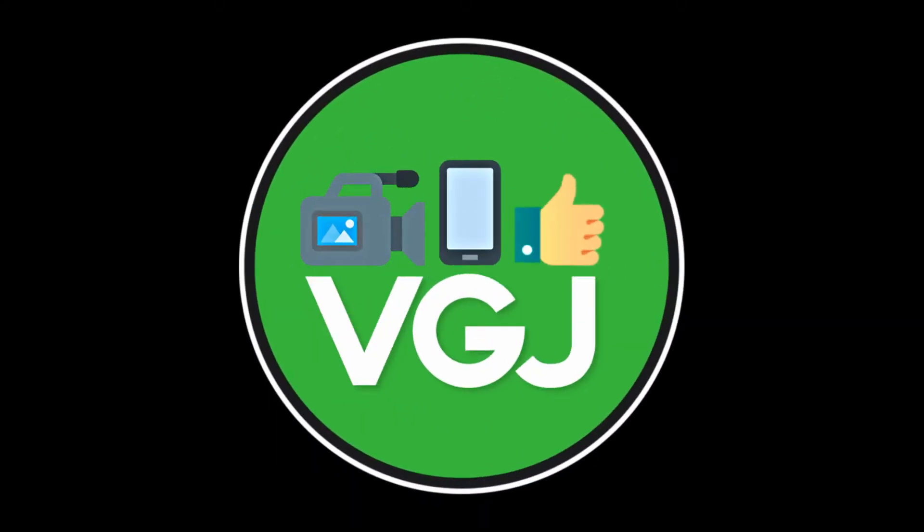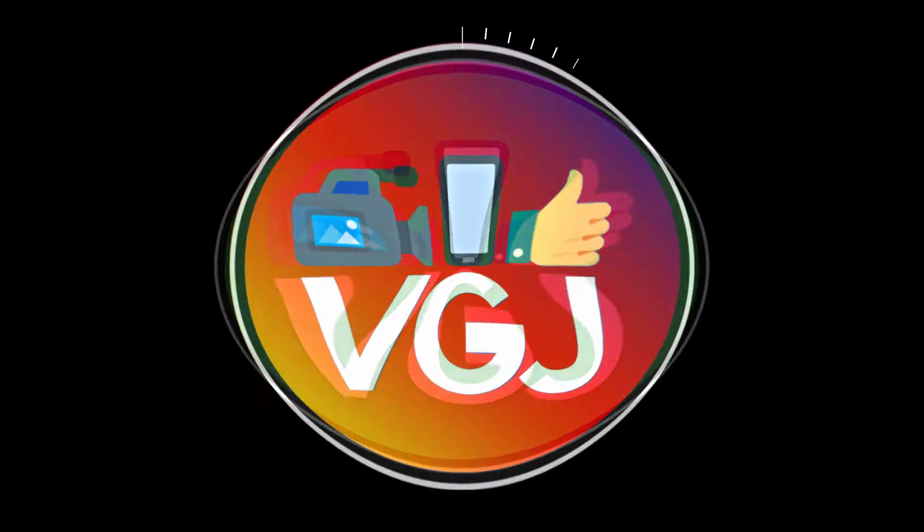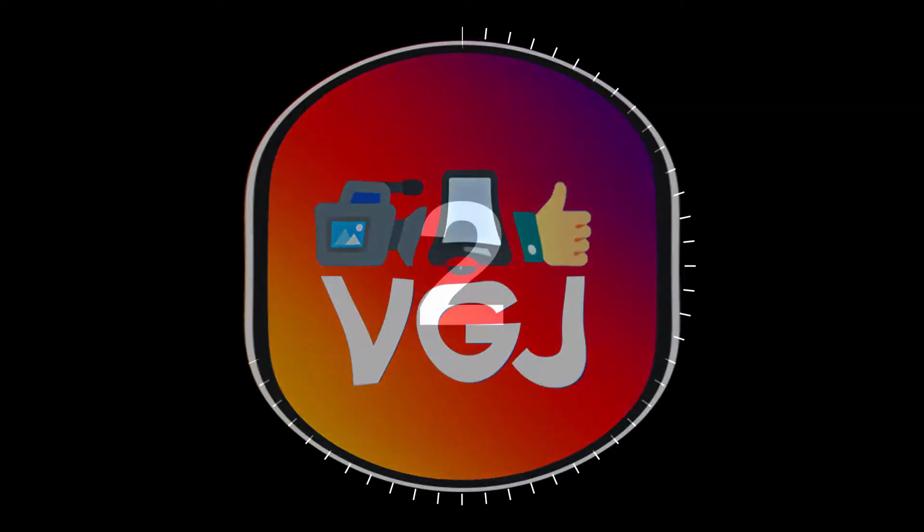I'm Rob Wilson, you're watching the Video Gadgets Journal and this is how to Instagram your logo in 60 seconds.